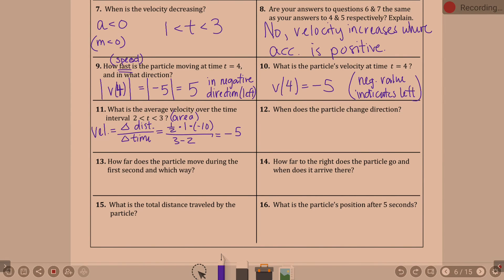That's where the area under the graph comes in when looking at a velocity graph trying to find total distance traveled — you're looking at the area. Remember, velocity is meters per second, and those are your two axes: meters per second versus seconds.